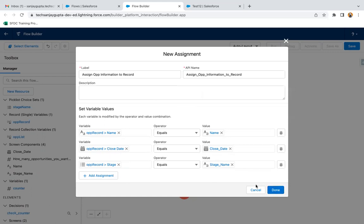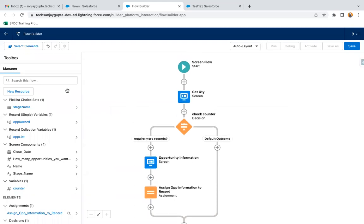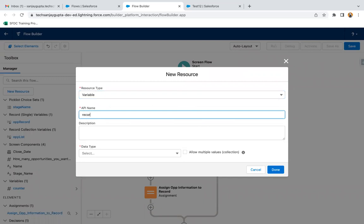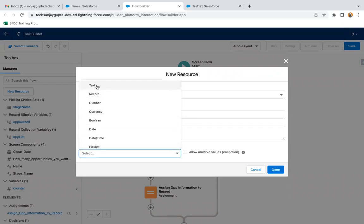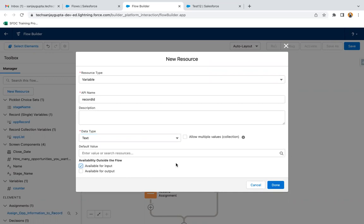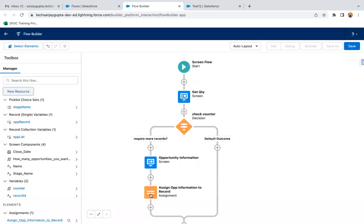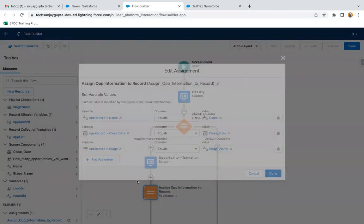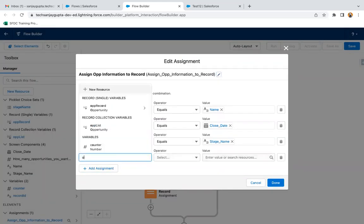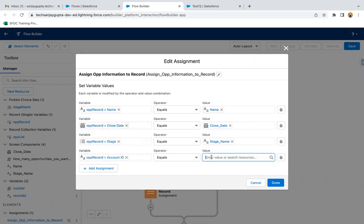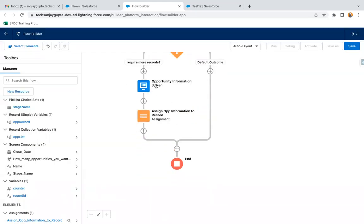We also need to create one more variable for Record ID, because we need to relate all these opportunities to a single account — from wherever we are launching this flow. This record ID variable is created as available for input. Then I reopen the assignment and also set opportunity record dot account ID equal to the record ID variable.